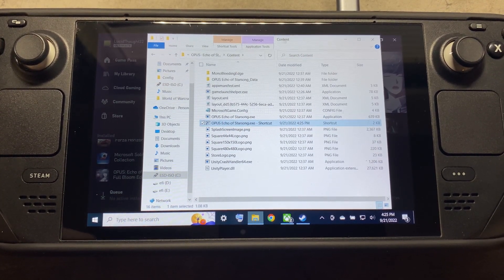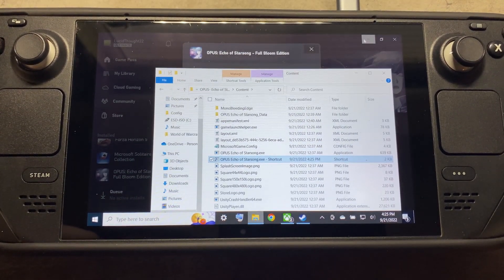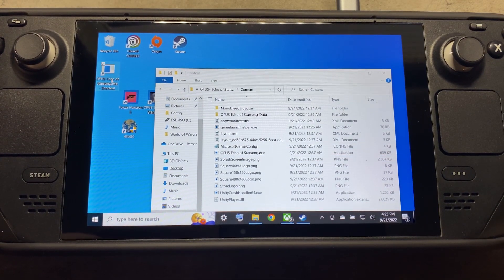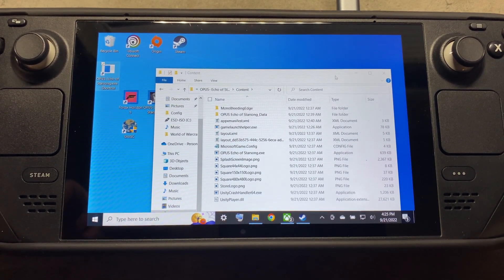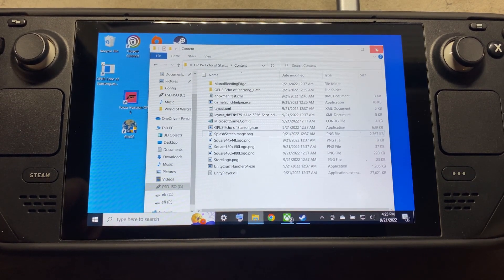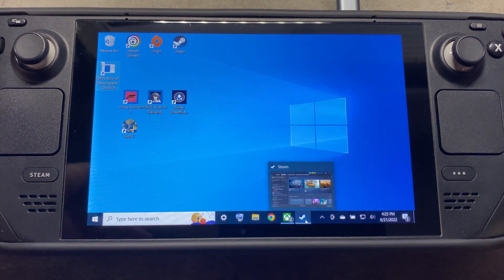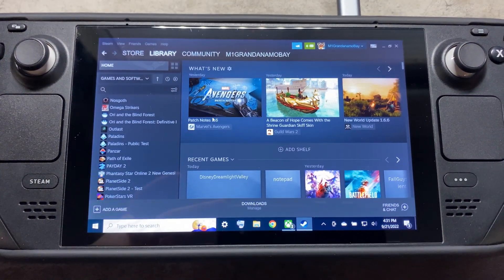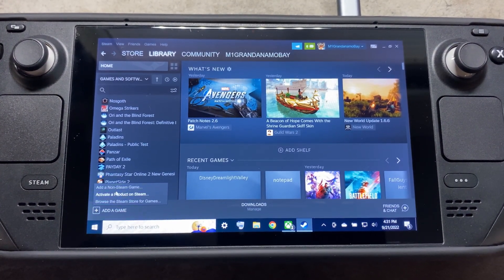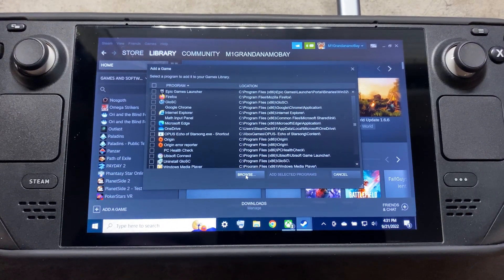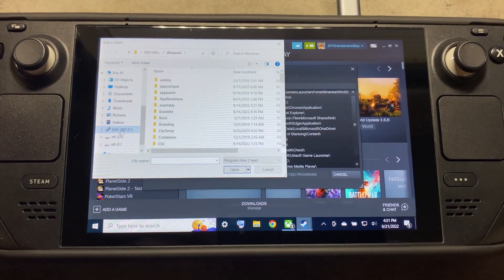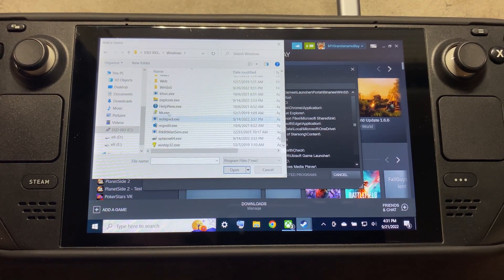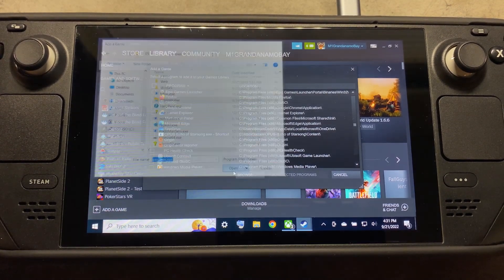Take that shortcut and move it to your desktop. Once that's there, close out and go back into your Steam Library. Now that we're back in our Steam Library, we're going to add a game, add a non-Steam game, Browse, then C, Windows, and Explorer.exe.